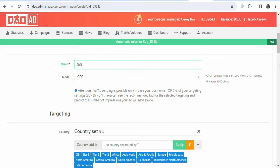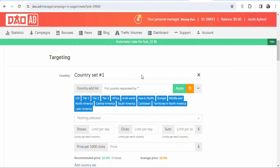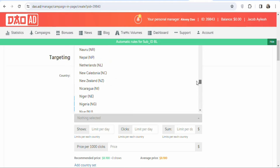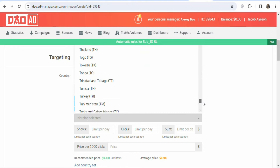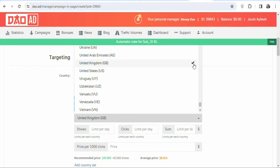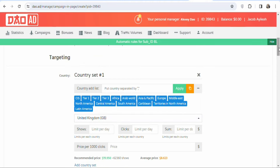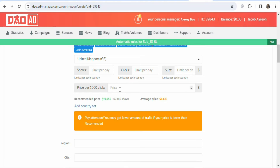Select the country you are targeting. Since the offer is allowed in the United Kingdom, search for and select United Kingdom. Scroll down to see the price per thousand clicks. You can see the recommended and average price. Set the price to $5 per thousand clicks. If your price is very low, you won't get much traffic, so $5 is fine.